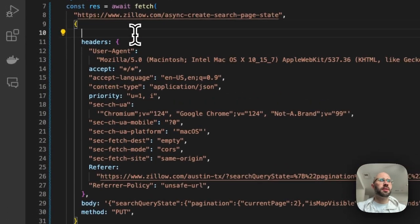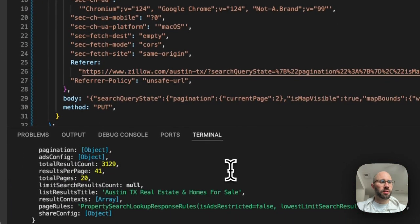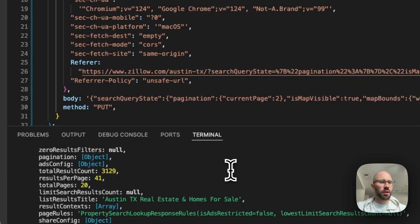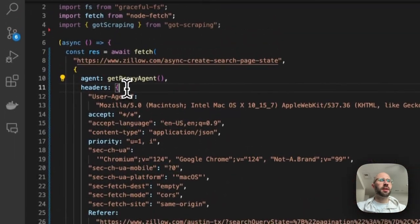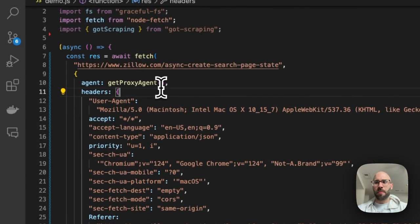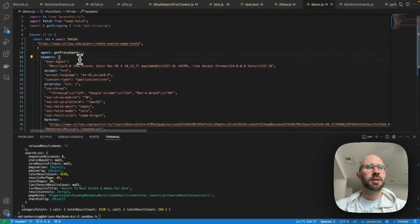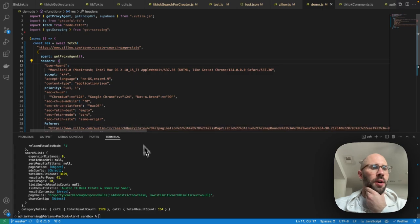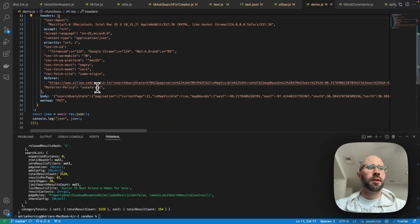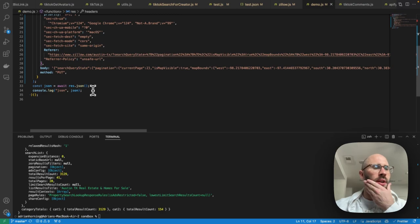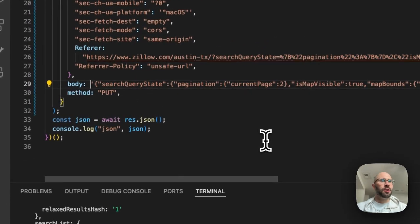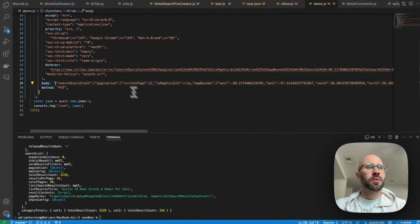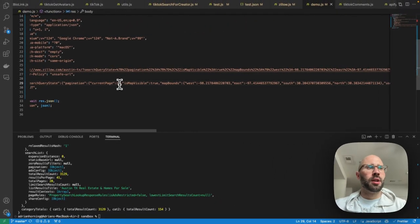Now we need to see if it works with a proxy — let's do `agent = getProxyAgent()`. Hey, it does work! This is a function I have; I have a separate video about how to use proxies and about this function specifically, so just look at that video to see how to do that.